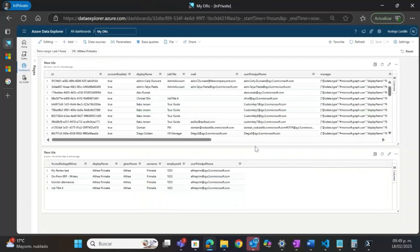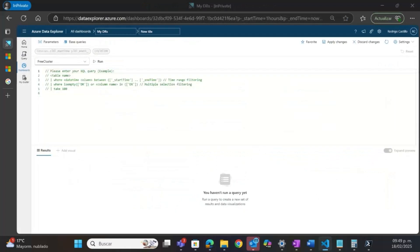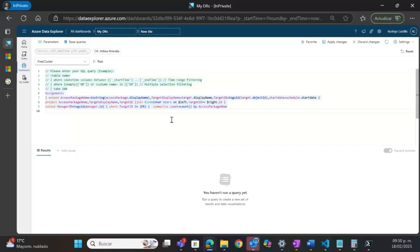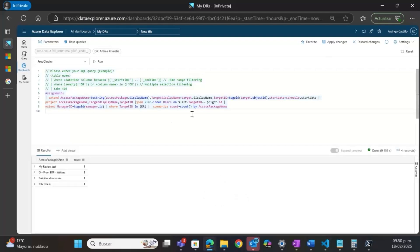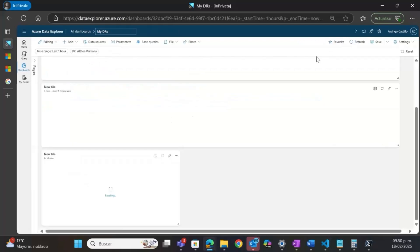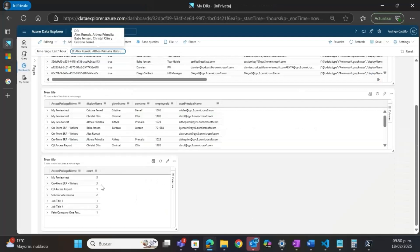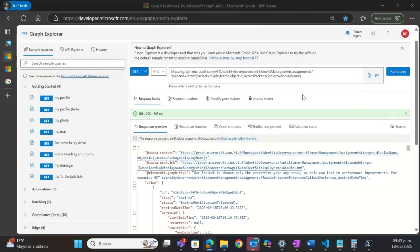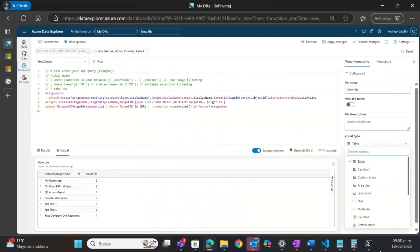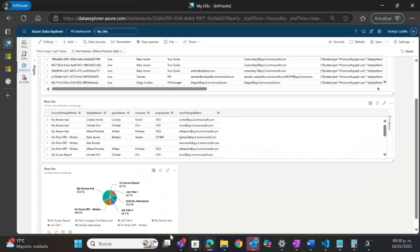Now I will add a chart to my dashboard. I will use a very similar query to the one I just created, but with the difference that I am using 'summarize' to group the information by access package name. Here I can see an overview of the assignments that my direct reports are using, and again this is dynamic — if I change the selection, the information on this chart will change. I will change this visual to be a chart and select a pie chart to see the most common assignments among my direct reports.